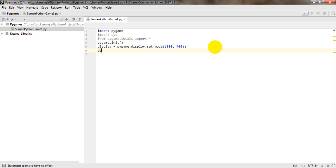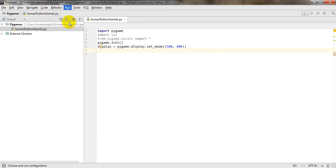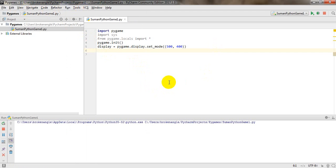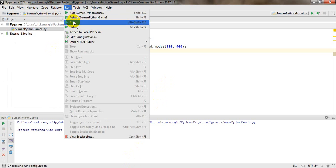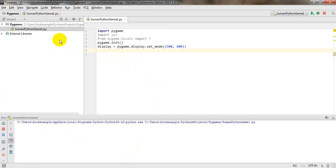Before writing the next line, let us run the code. In PyCharm, go to Run and click the Run button, then select the file 'SumanPythonGame1'. You can see a 500 by 400 window has appeared, though there is no caption on it yet.